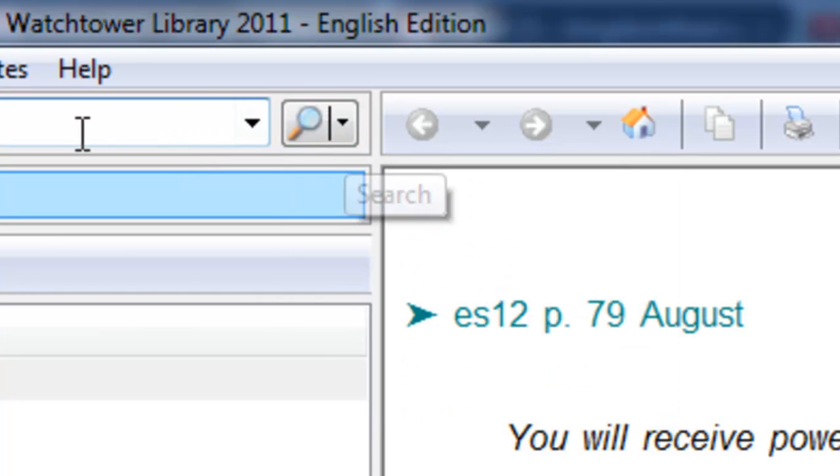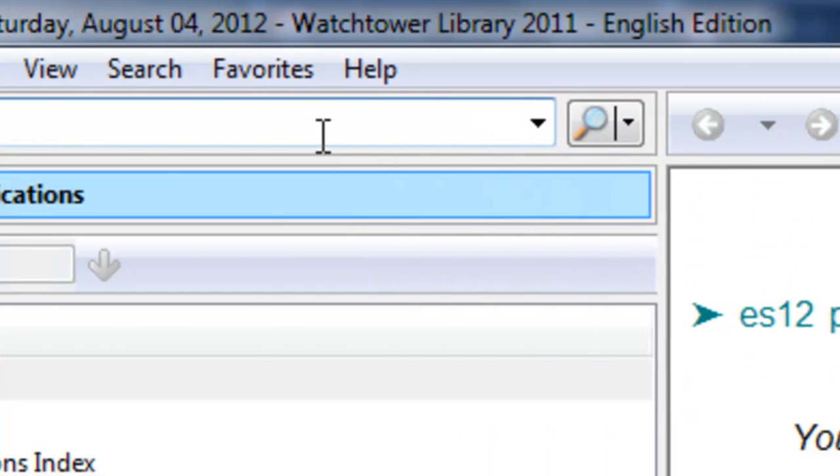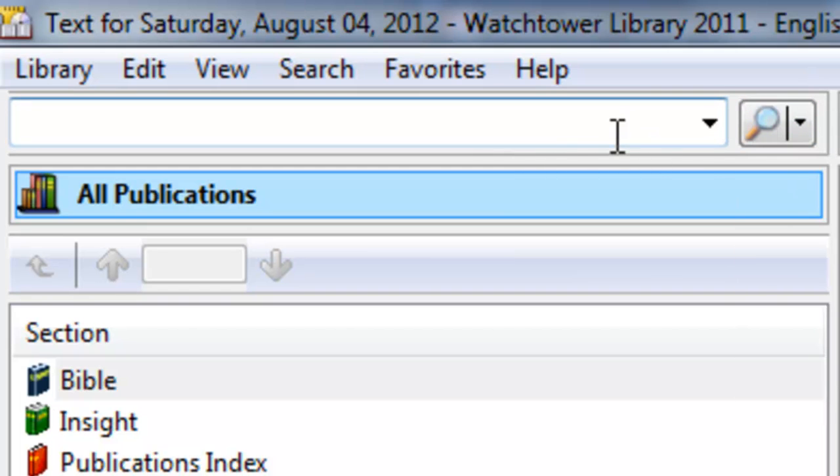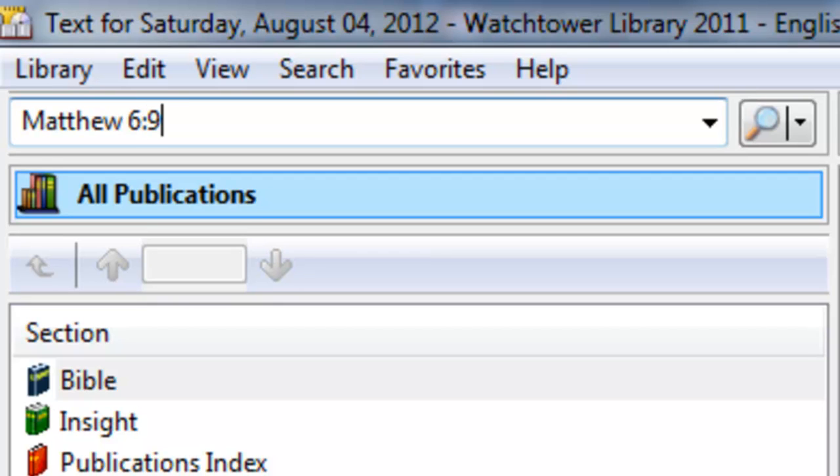What that means is if I search for two things, a scripture and a word or two words, it's going to look for those two occurrences within the same sentence. For example, if we say Matthew 6:9 and the word Jehovah.